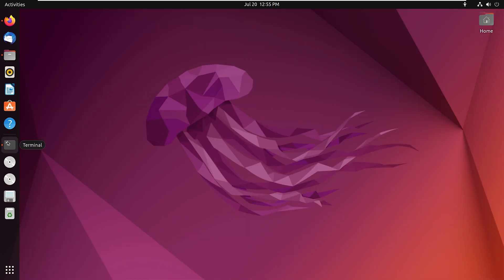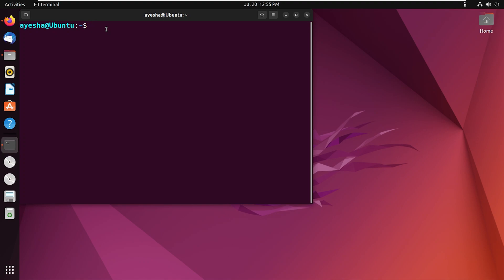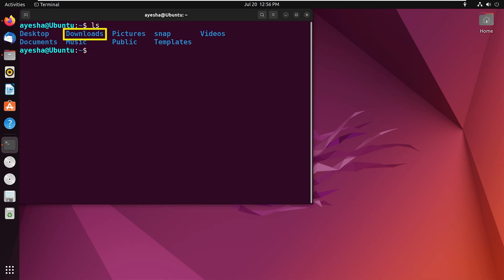Now it's time to install Chrome. Open the terminal. Before starting the installation, we have to navigate to the downloads folder. For that, type ls to see the list of contents. You can see the downloads folder.